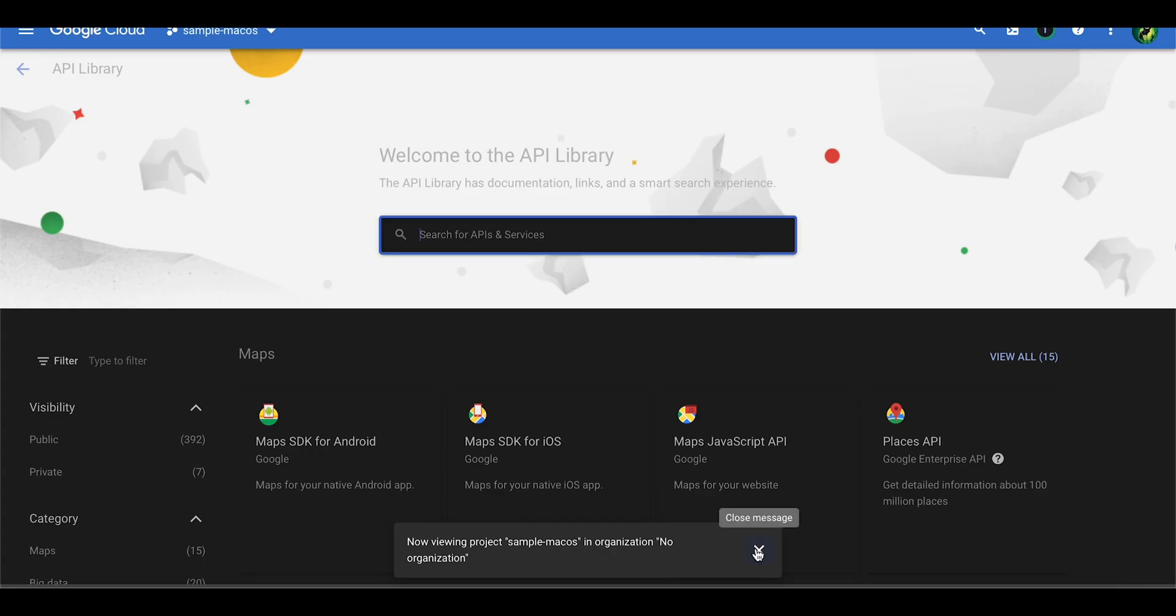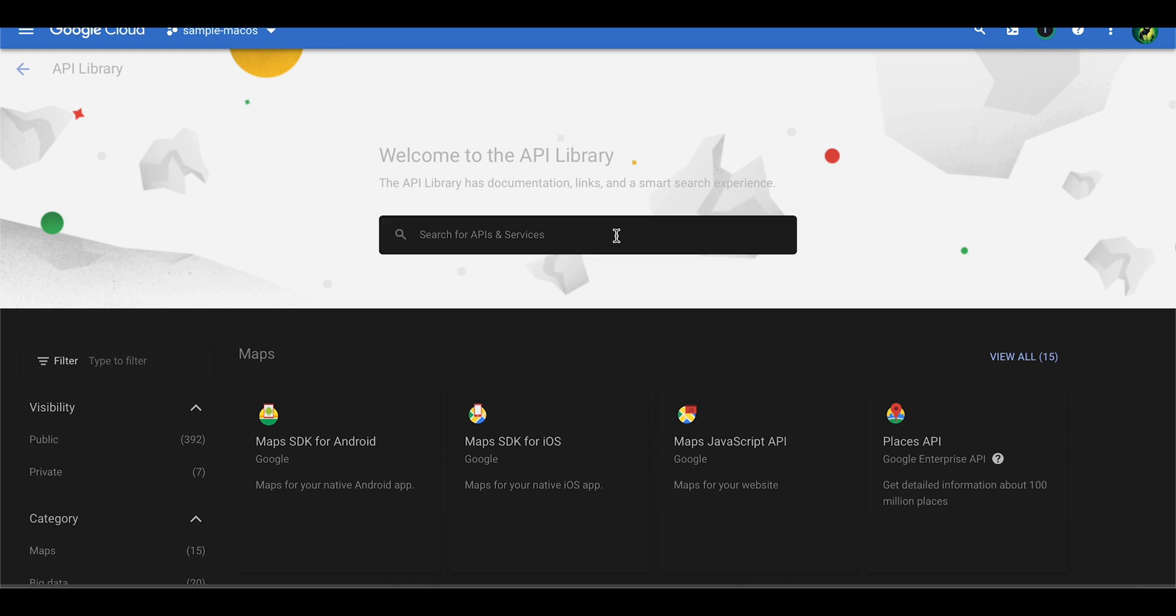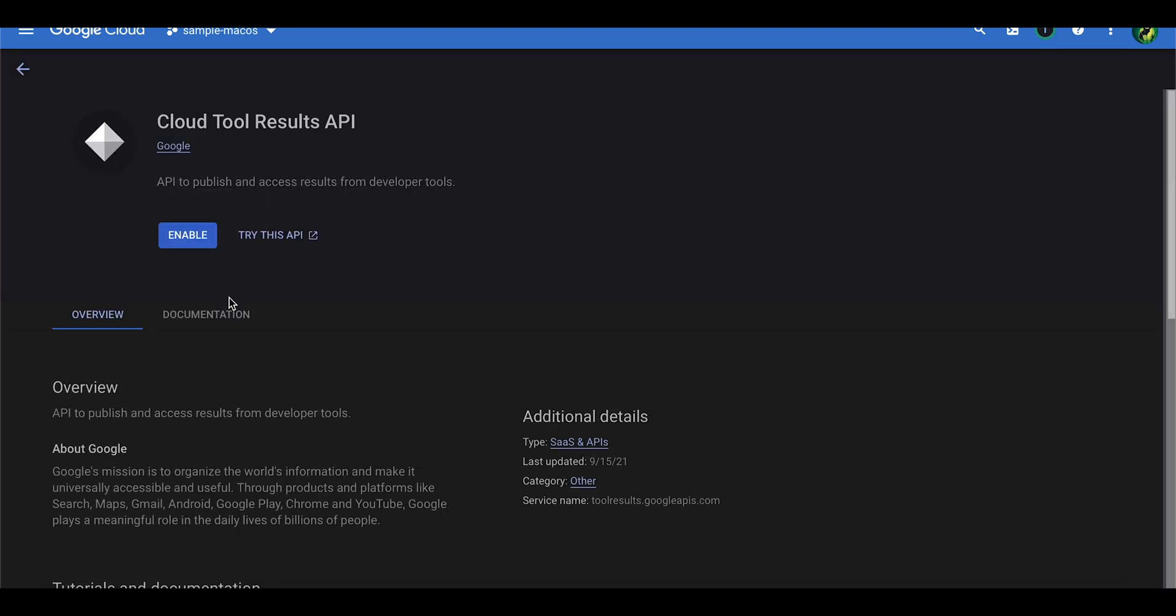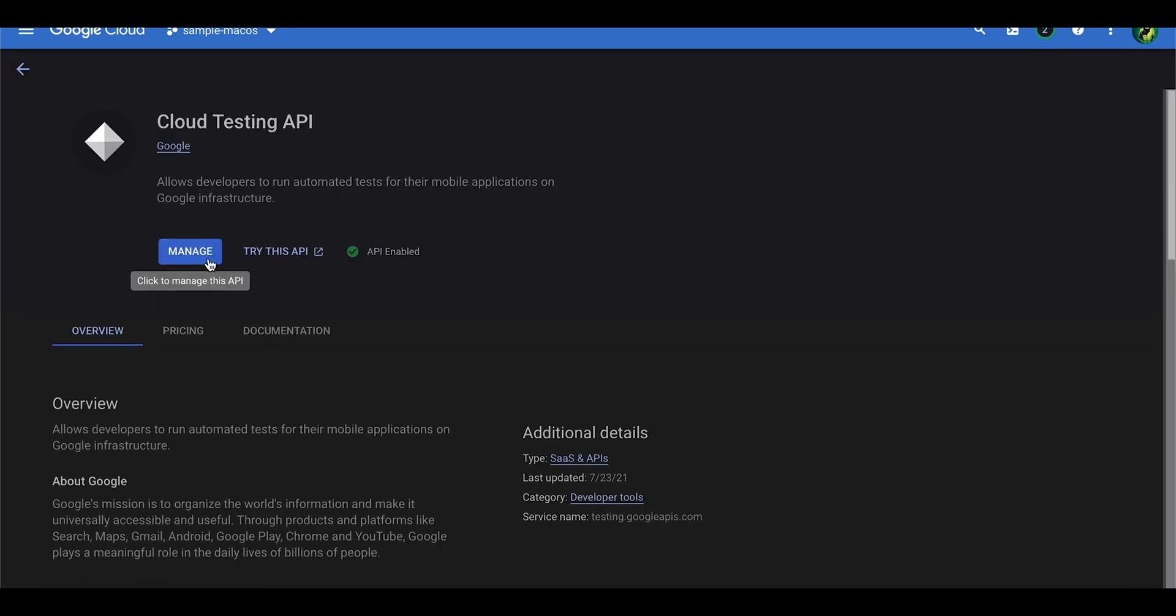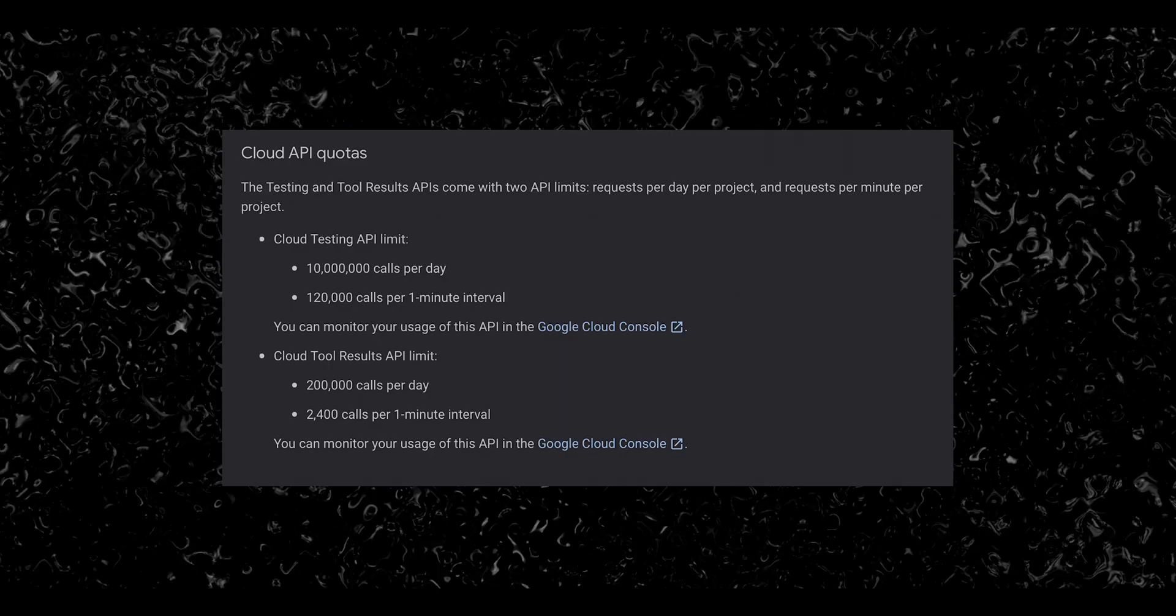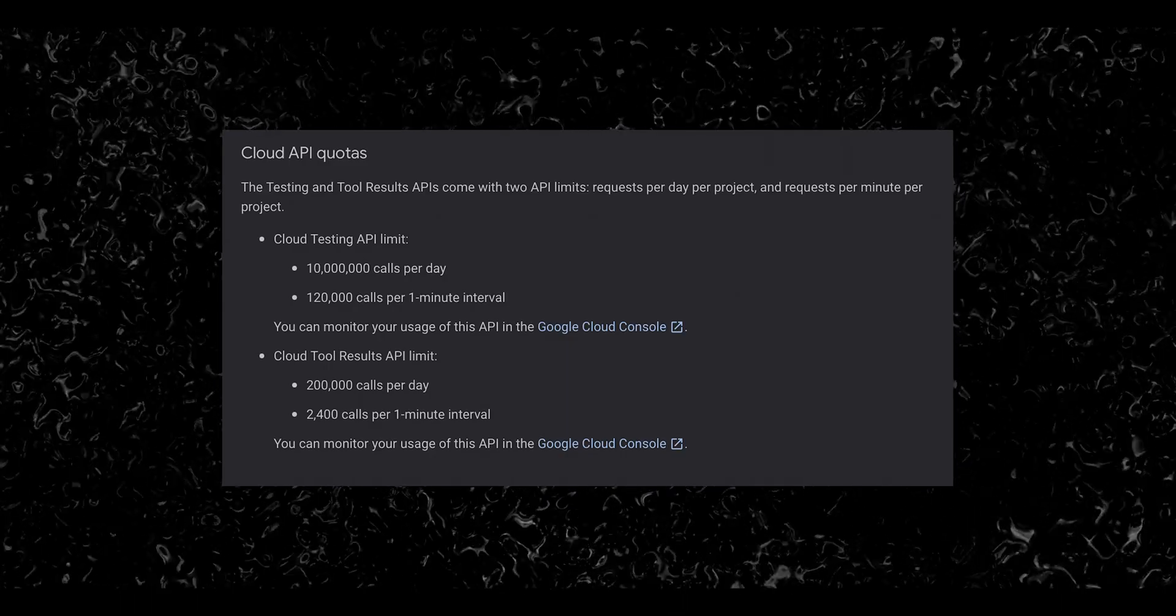For the upload with the gcloud CLI to work, we first need to open our Google Cloud project and enable a couple of APIs and create a service account key with the appropriate permissions. Go ahead and enable the Cloud Tool Resource API and also the Cloud Testing APIs. Keep in mind that these APIs have a limit quota.